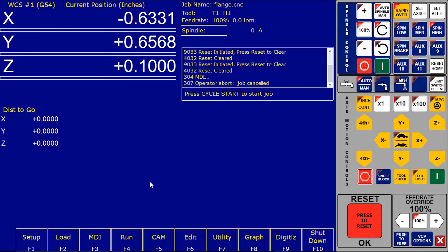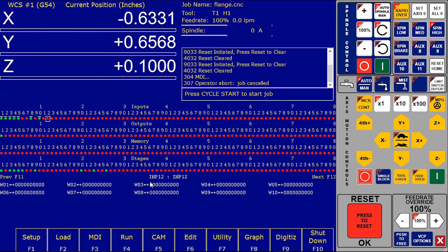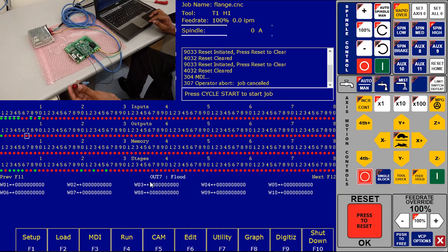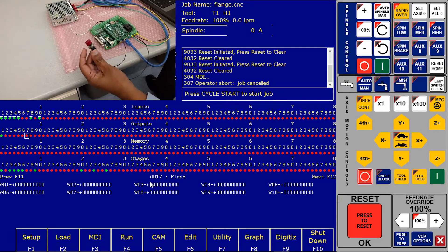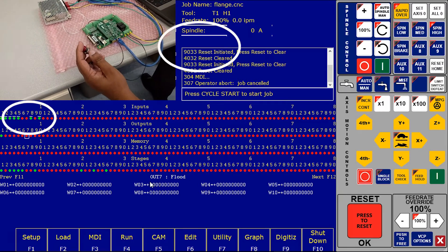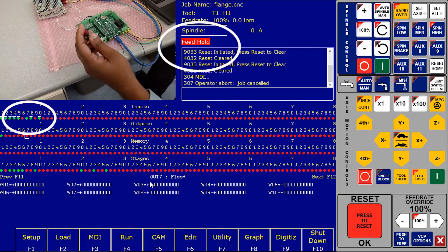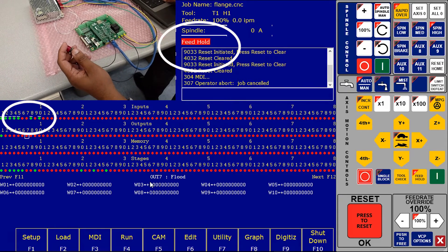To see our status of our inputs and outputs press Alt I. You see the four rows. The first row will show you the inputs and outputs, second row is the output, third is the memory, and fourth is the stages. Now when I press our feed hold push button you notice that feed hold will active.